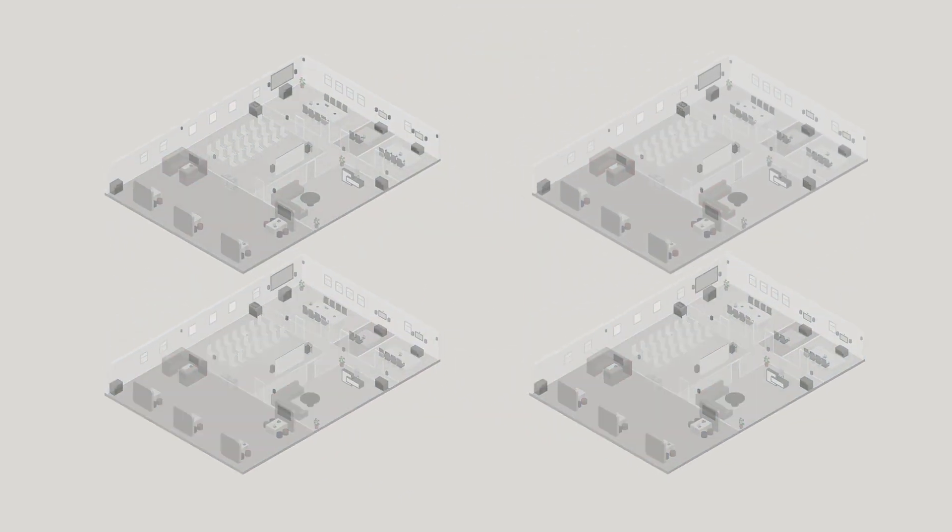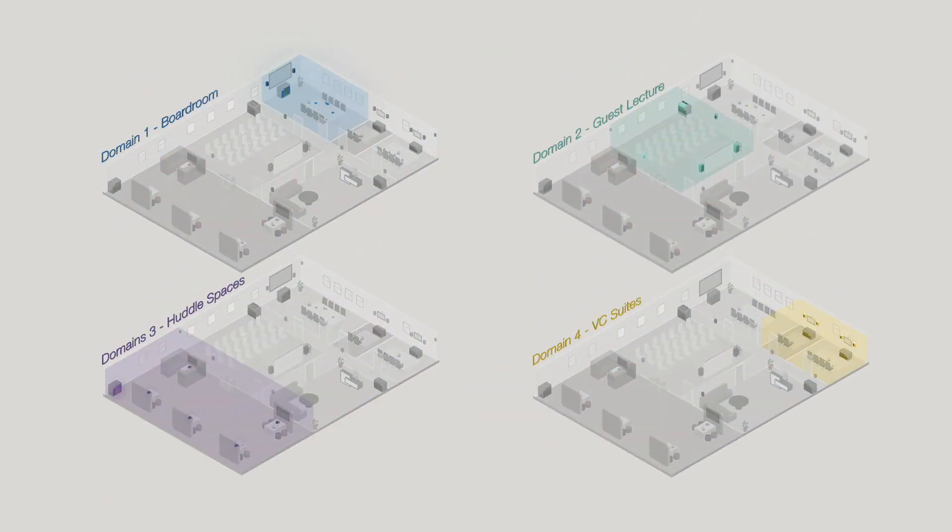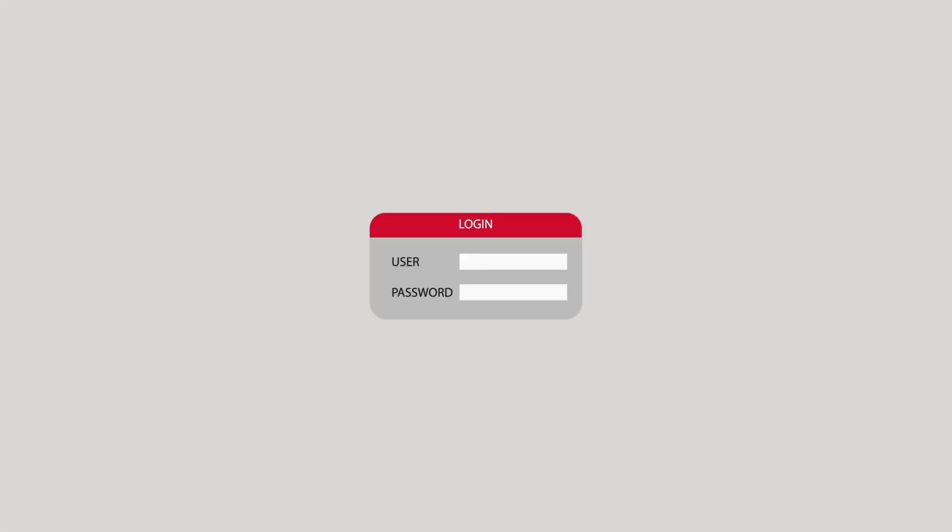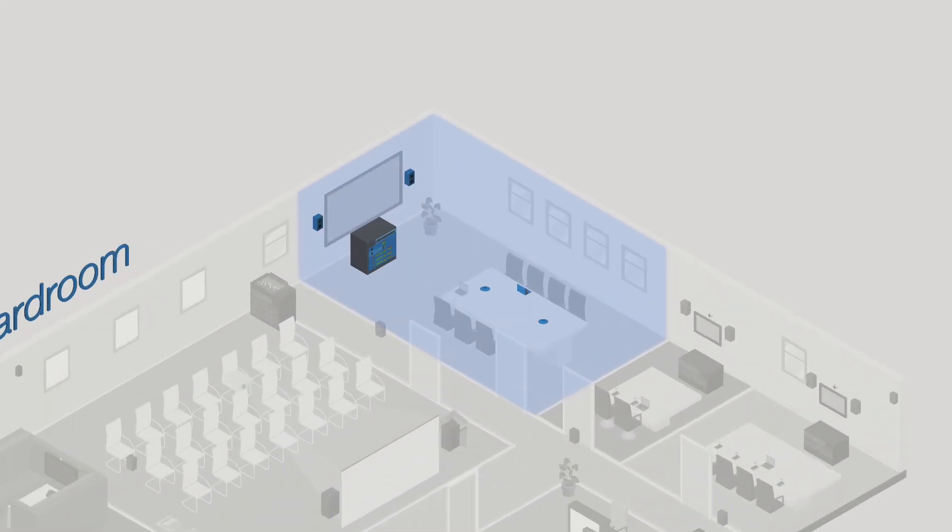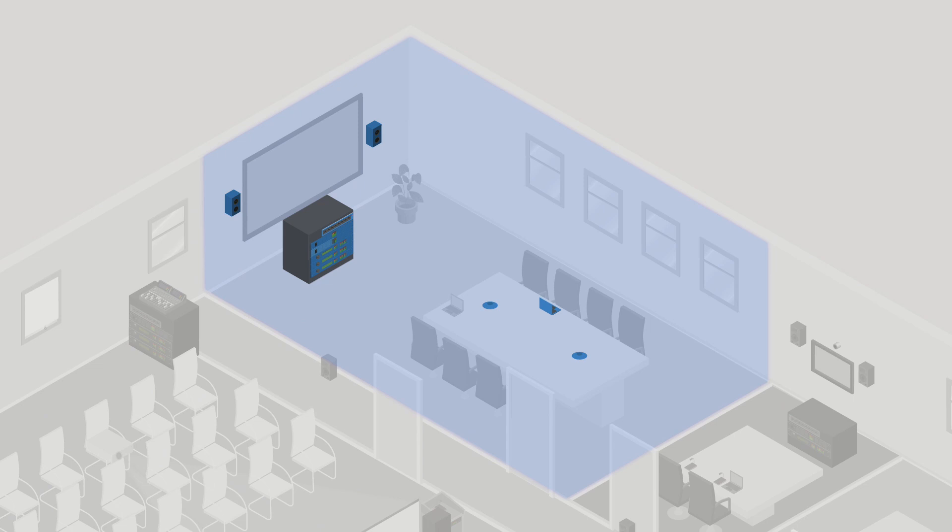Dante Domain Manager lets you divide up your audio system. A domain is a collection of audio devices anywhere on your network. Engineers connect as usual with Dante Controller and only see devices that they need to use.